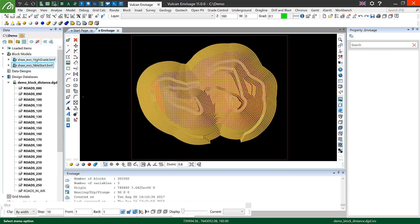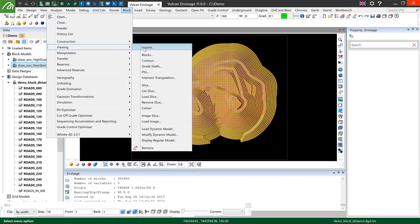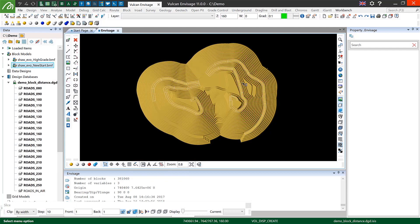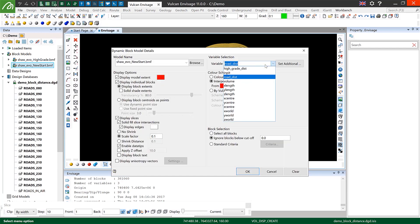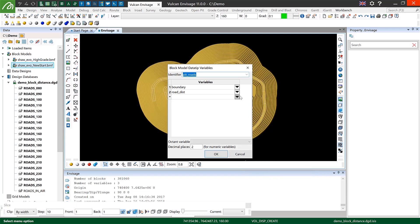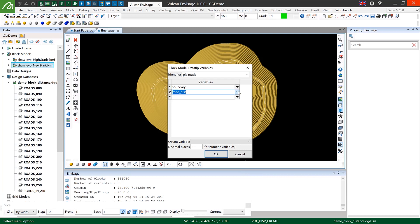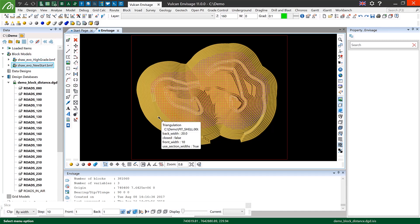So when we go and view what we've just calculated into our new variable, the high grade dist variable, you'll see a color scheme exactly the same as last time. I'm once again showing data tips and this time instead of being for the distance to a road it will be for the distance to a gold grade greater than one in this other block model.